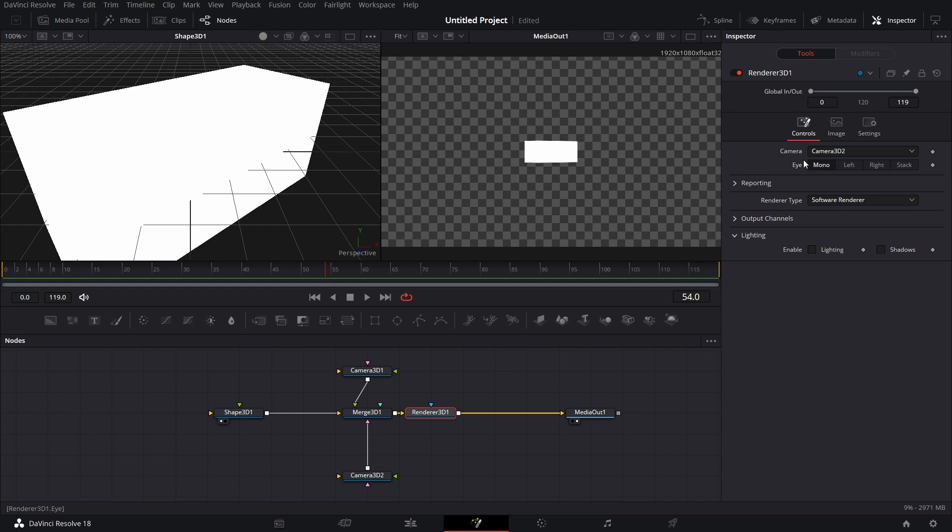Here, typically, mono is what is selected by default for Renderer 3D. But if you are doing stereoscopic rendering, you can pick the left eye, the right eye and stacking. But I won't talk about that. Let's just move on.